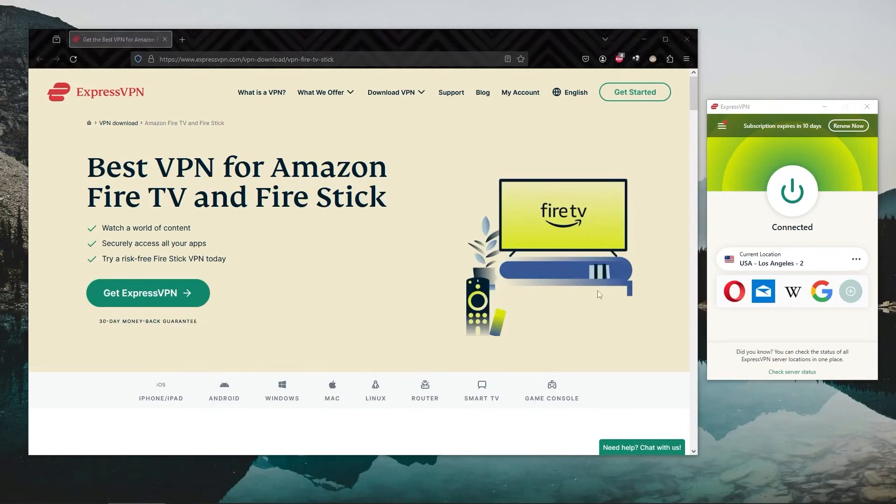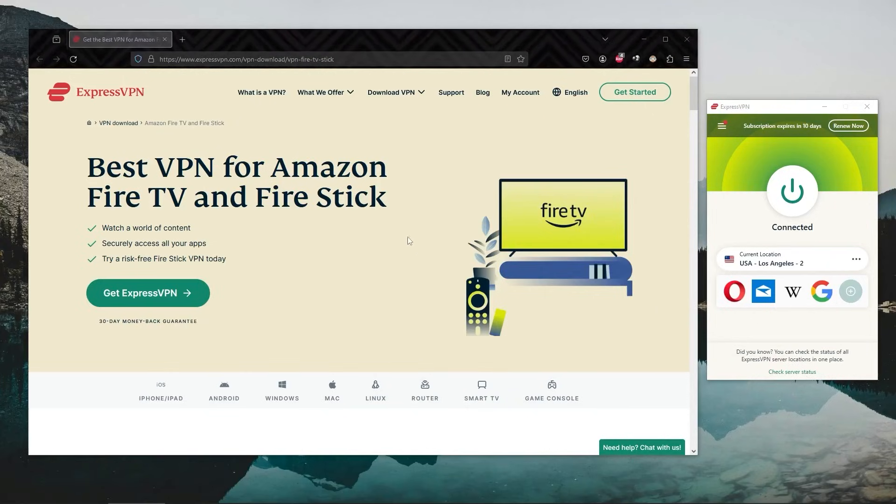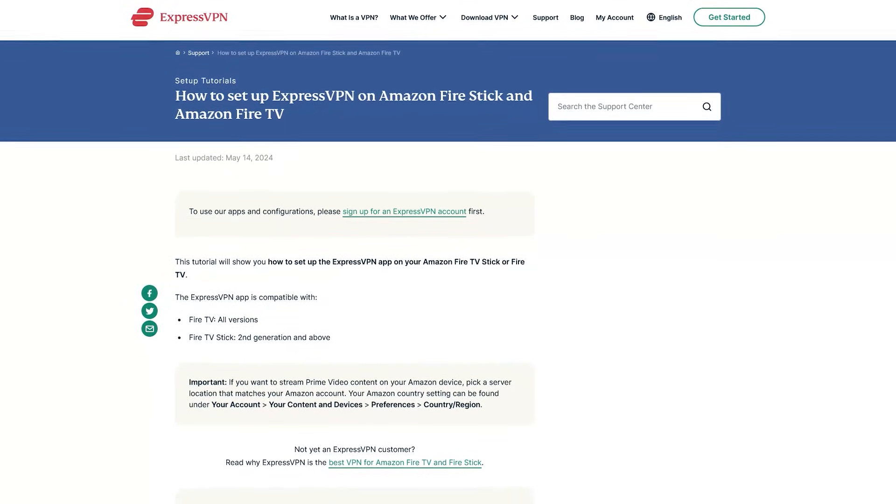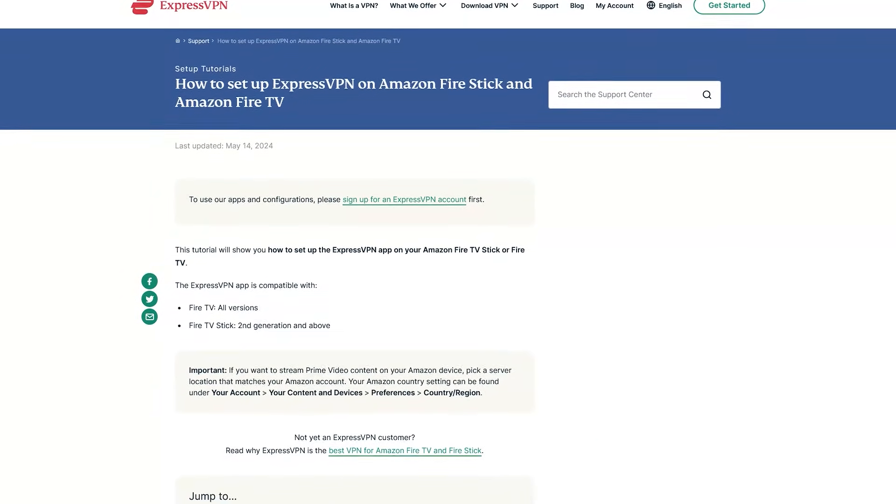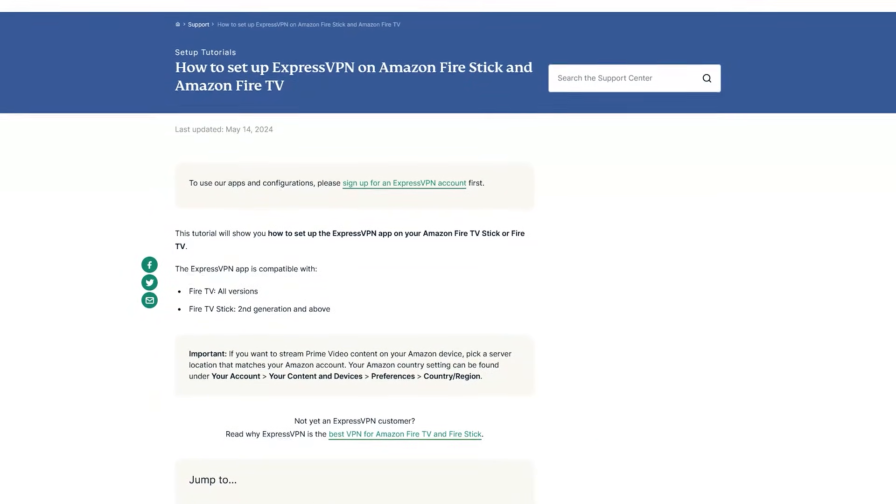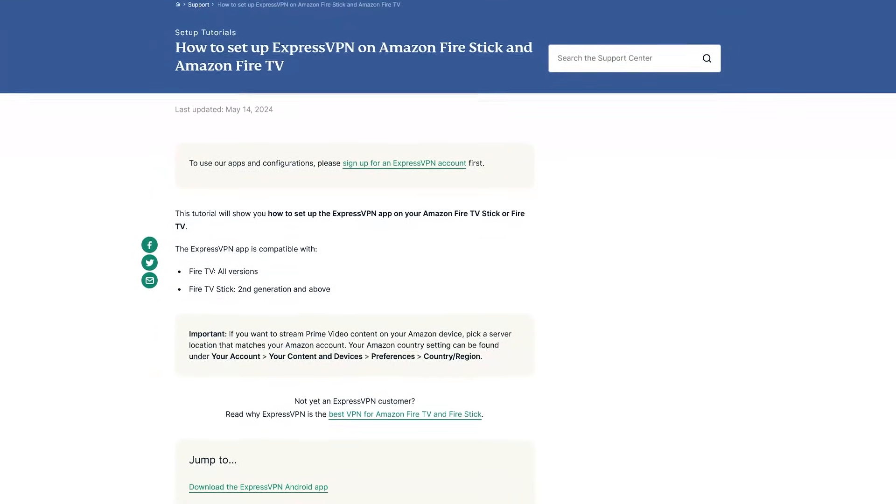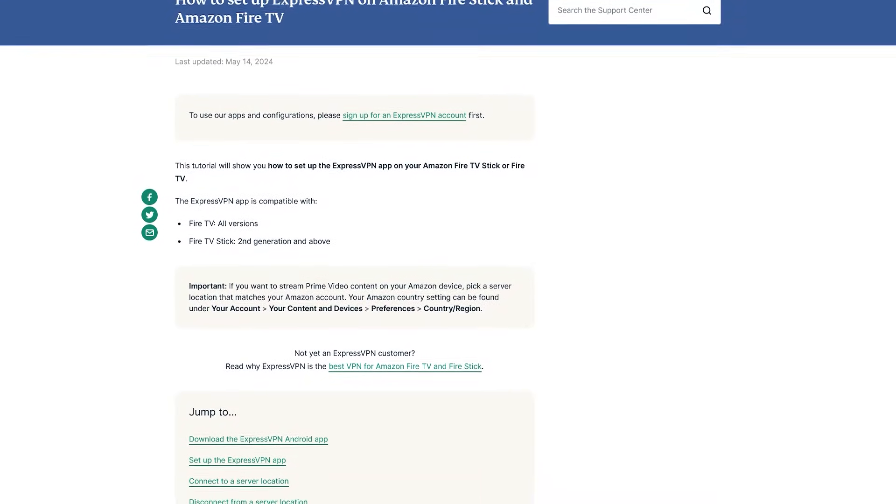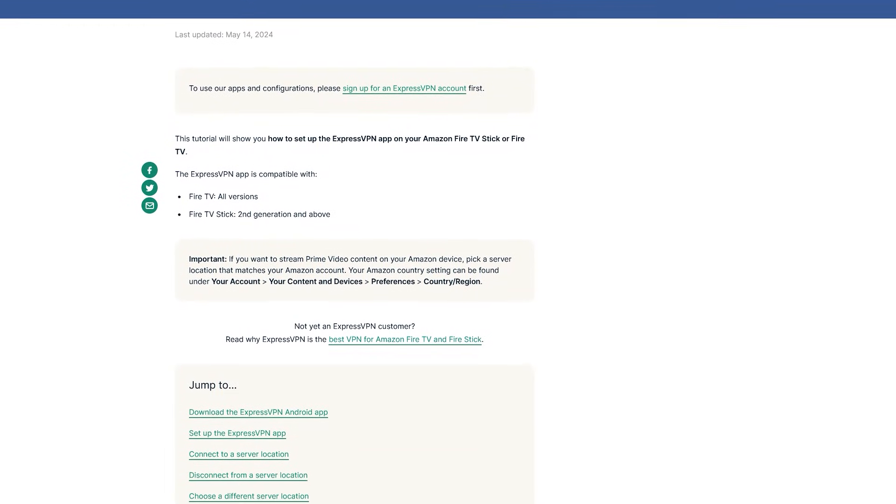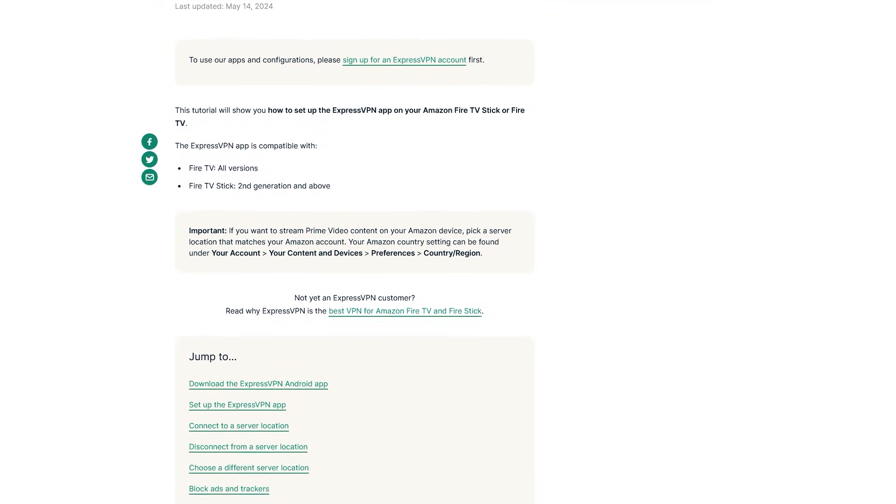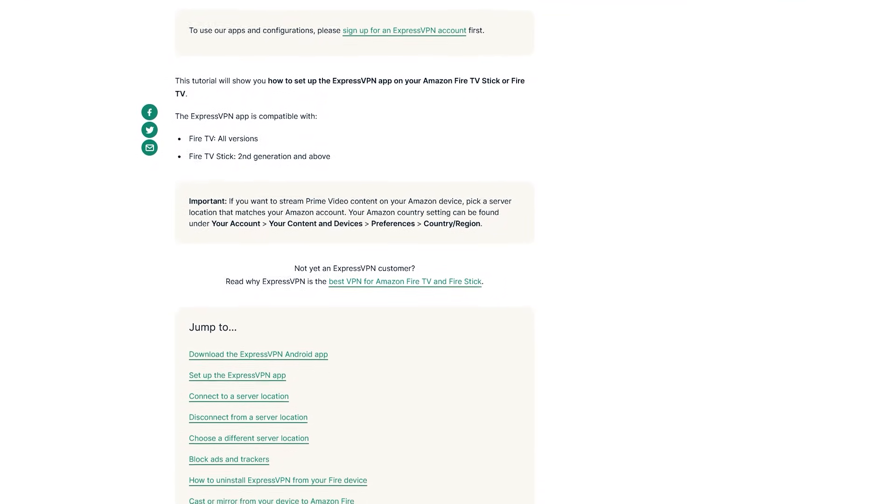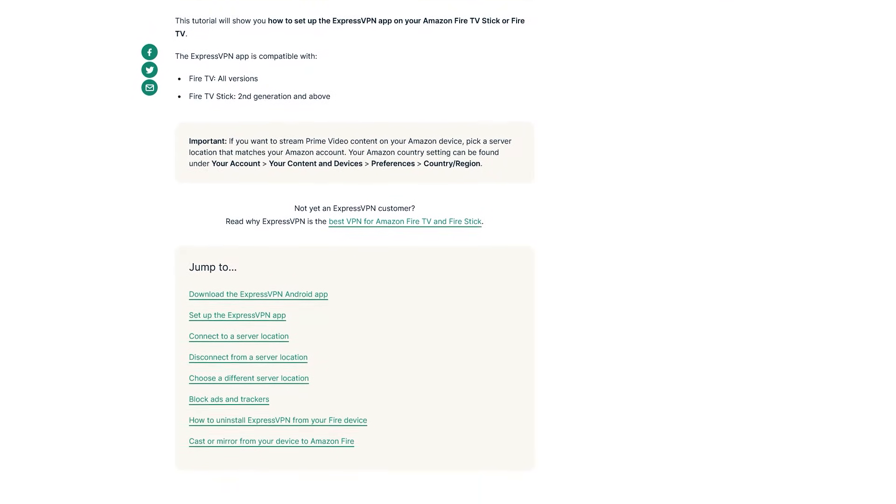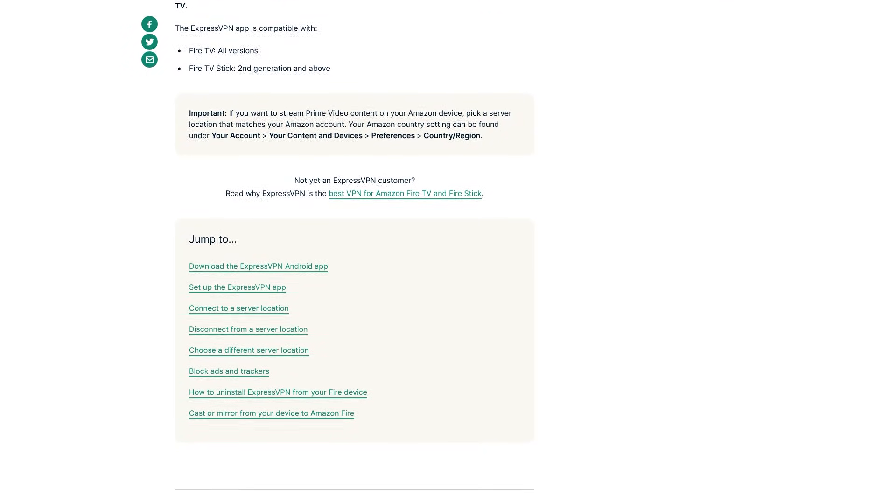That's basically how it works as far as accessing different regions or different libraries of these streaming platforms. And it is as simple as that when it comes to installing ExpressVPN on your Fire Stick. By the way, if you're looking for a written guide, you will find that on their website. So as you can tell right here, you've got a full guide. But again, it's very simple, and that's exactly how I showed you on screen.